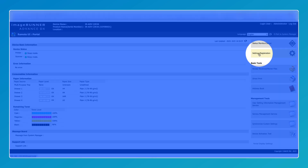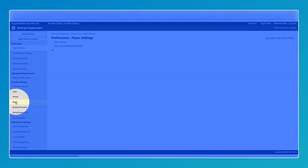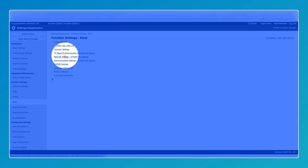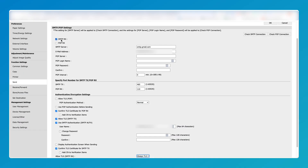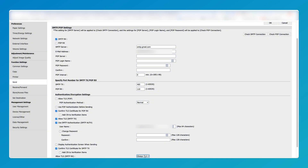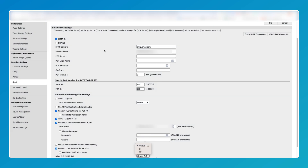Go to Settings/Registration. Once on this page, click the Send button on the left-hand side, then make your way up to Network Settings. From this screen, make sure all these boxes are ticked: SMTP, Confirm TLS, Allow TLS, Use SMTP Authentication, Confirm TLS — and make sure it's set to Always TLS.